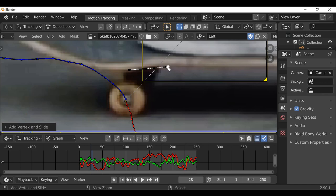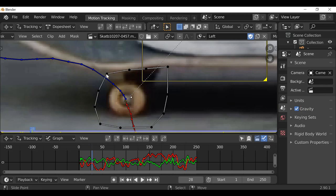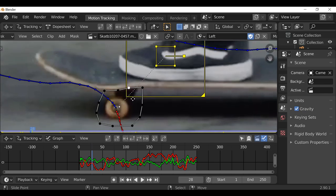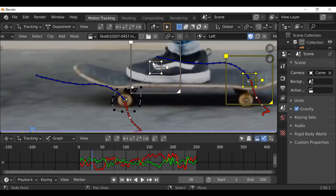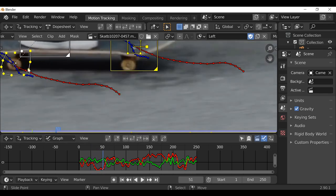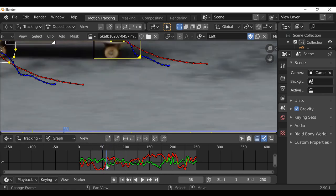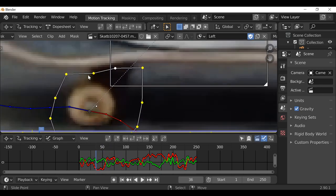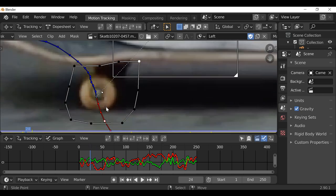Hold Ctrl and click to add mask points and go around the area, then hold Alt and press C to close the mask. Now select this tracking marker — it's selected when it turns white — then press A to select all mask points. Then press Ctrl+P and this mask has now been parented to the tracking marker. As we move through we can see the mask actually moves along, which is good. It's not perfect, so we do need to go through and animate the mask so the edge lines up and the wheel stays within the mask.